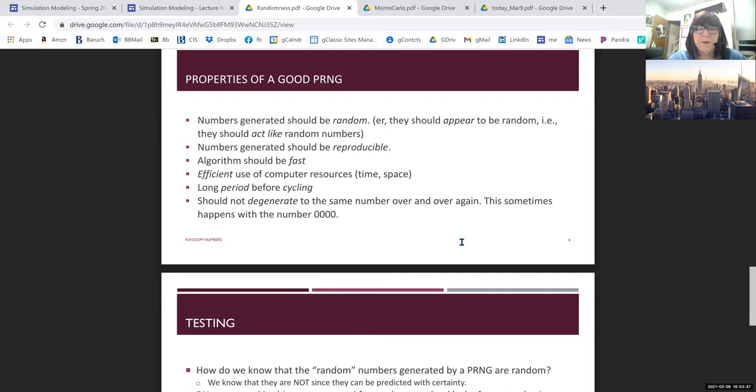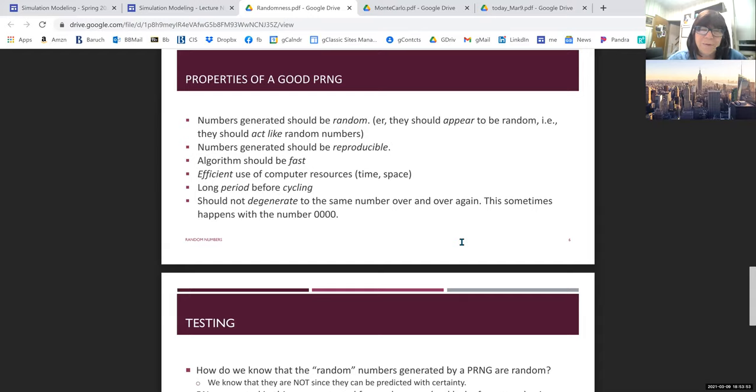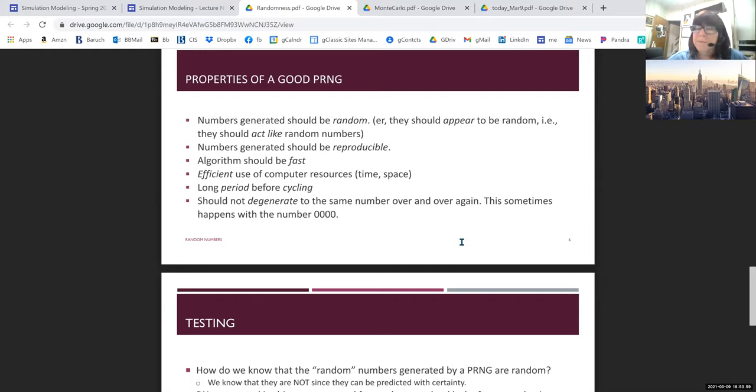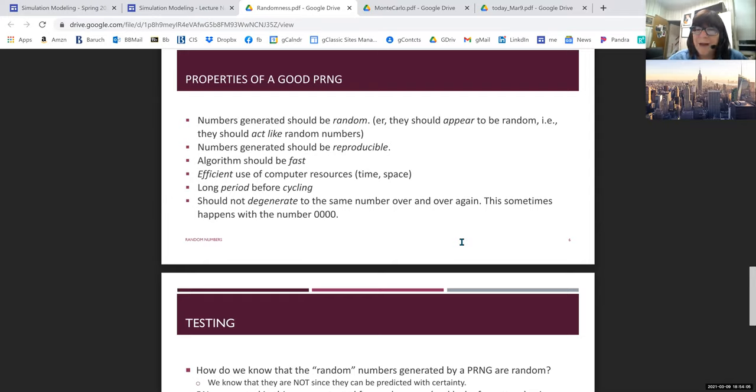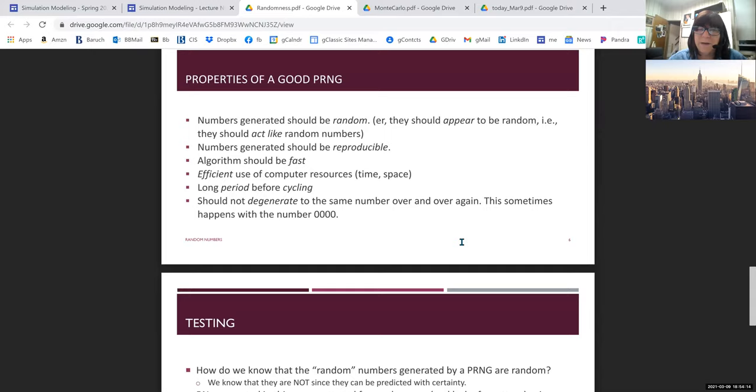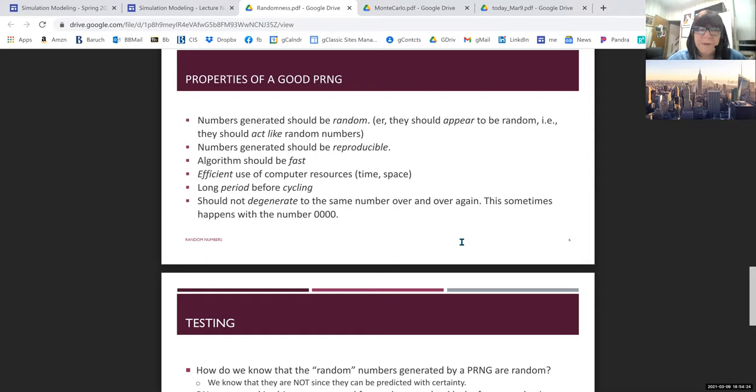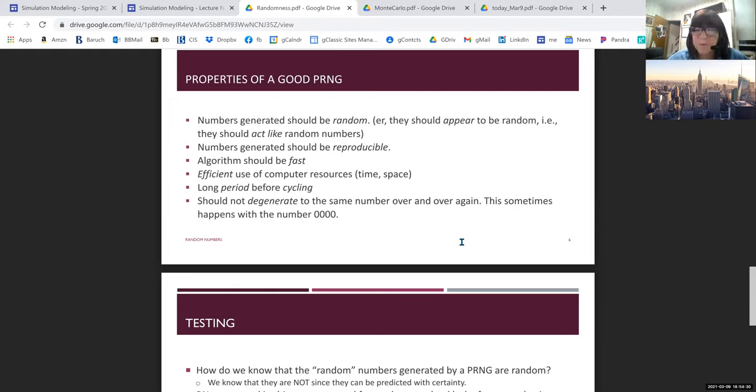What should a good pseudorandom number generator have? This is pretty much common sense. I think you could figure all of these out on your own. But let's take a look. Let's go down the list. They should be random. Of course, they're not going to be random. How do we know that pseudorandom numbers are not random? How do we know they're not random? Well, if I give you a pseudorandom number that goes into the generator, I can predict what the output will be. That's the very definition of relatedness, of not being random.